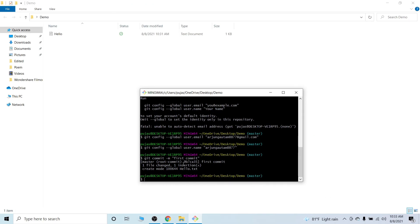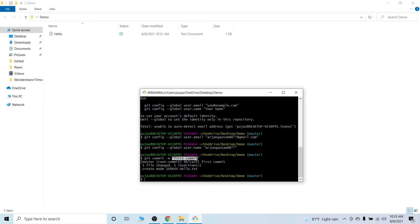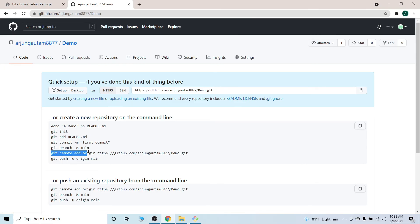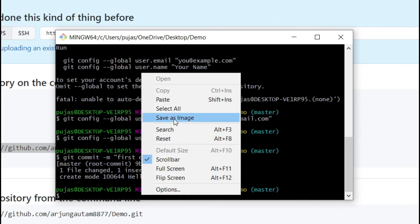Once you do this, type git commit -m and type 'first commit'. This is basically the commit message describing the changes you've done. Since we're doing it for the first time I've given the message 'first commit'. Once done, go to the remote repository and copy the remote origin line and paste it here.